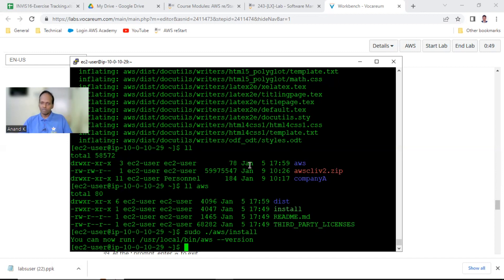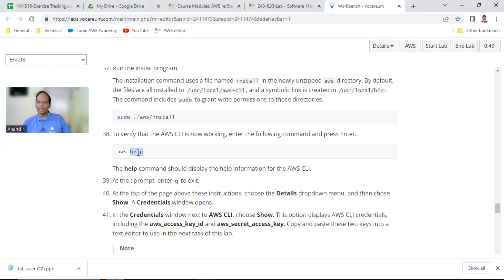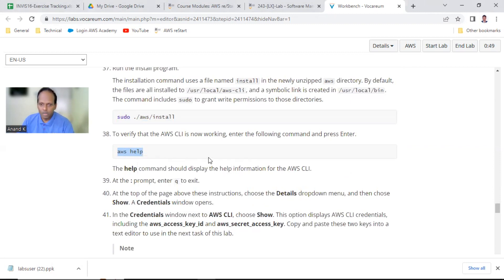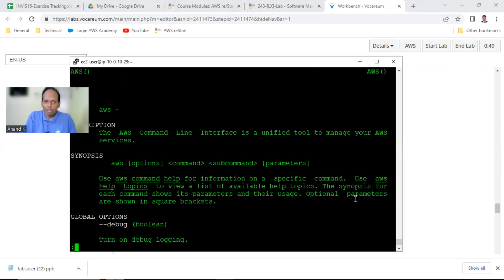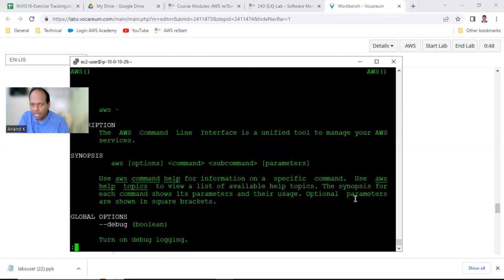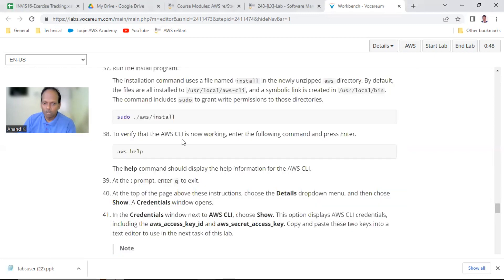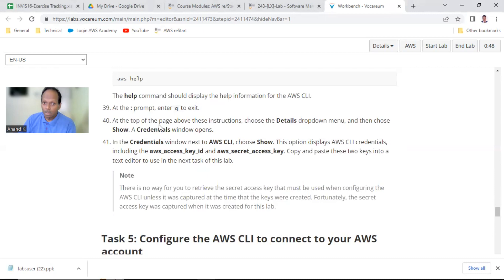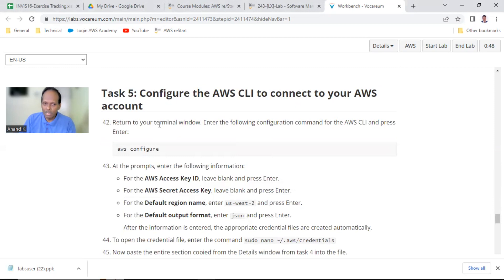Now let us verify whether the installation is done - you can say aws help. It should run. This is point number 38. The manual page is showing - q for quit. Task number 4 is done. If you are seeing aws help functioning, that is perfect.